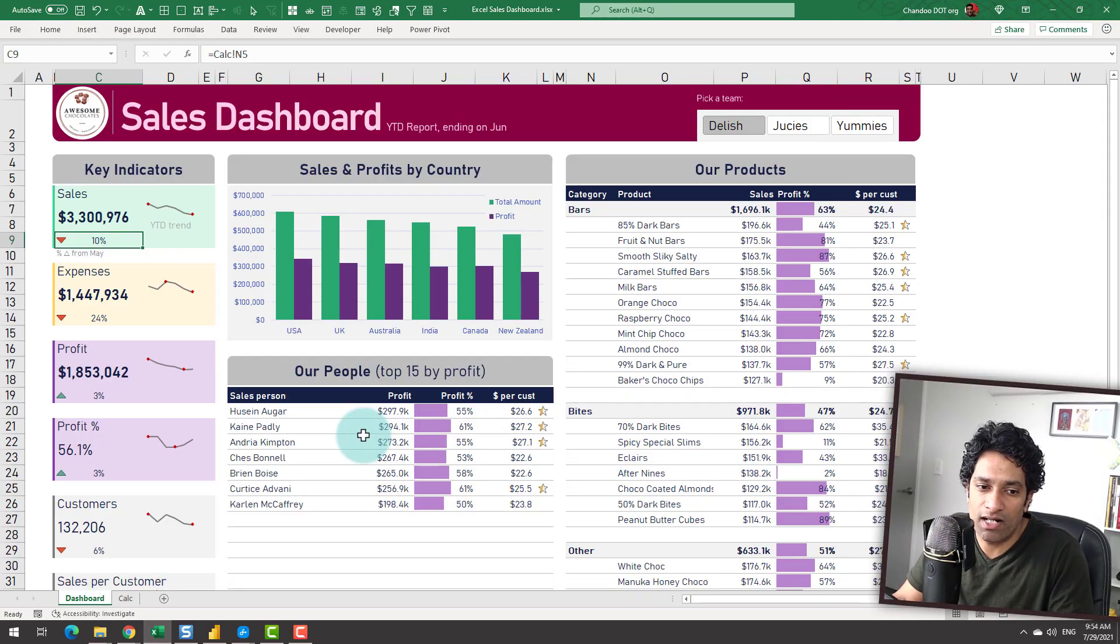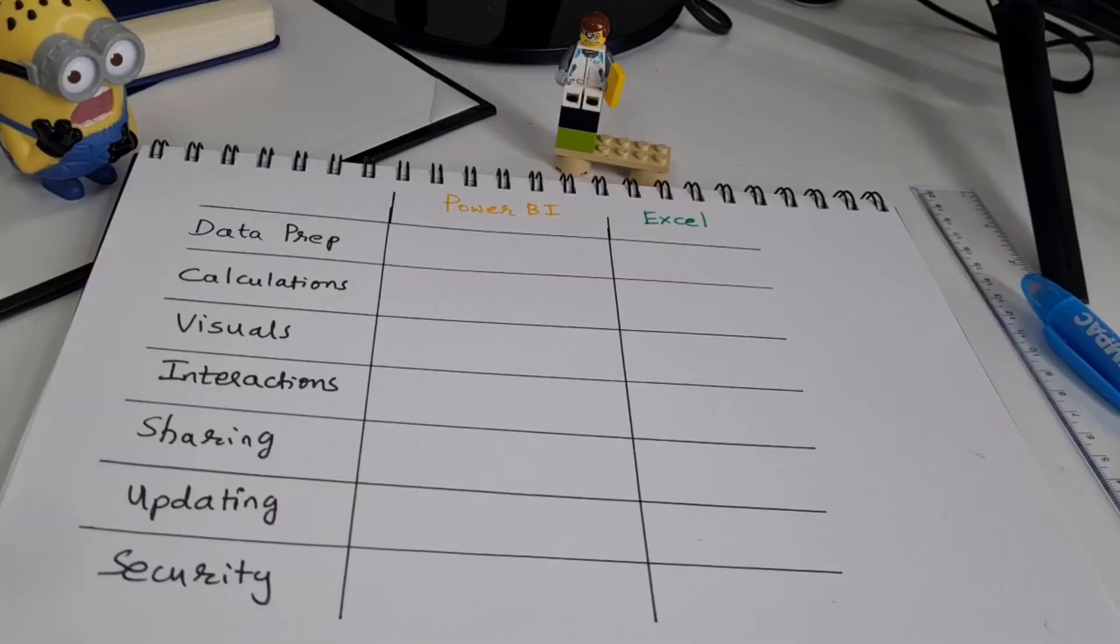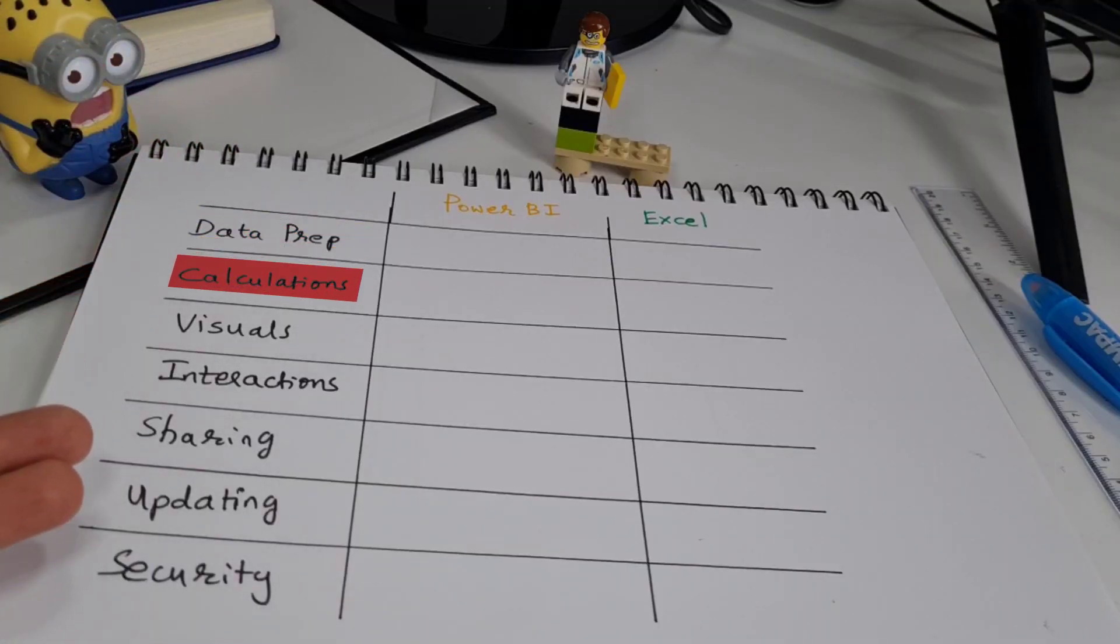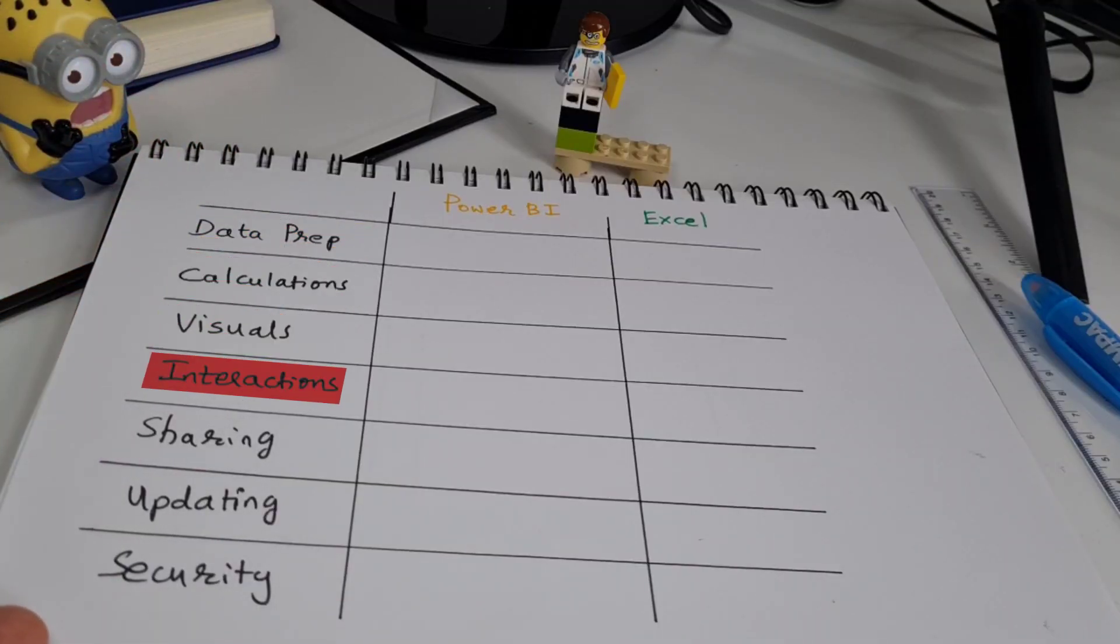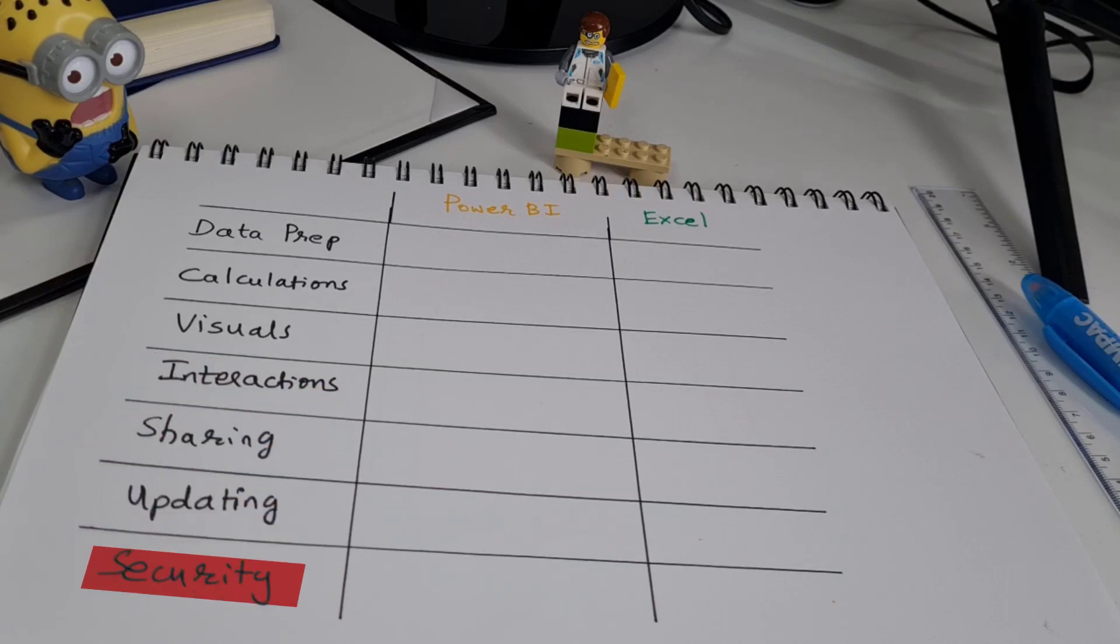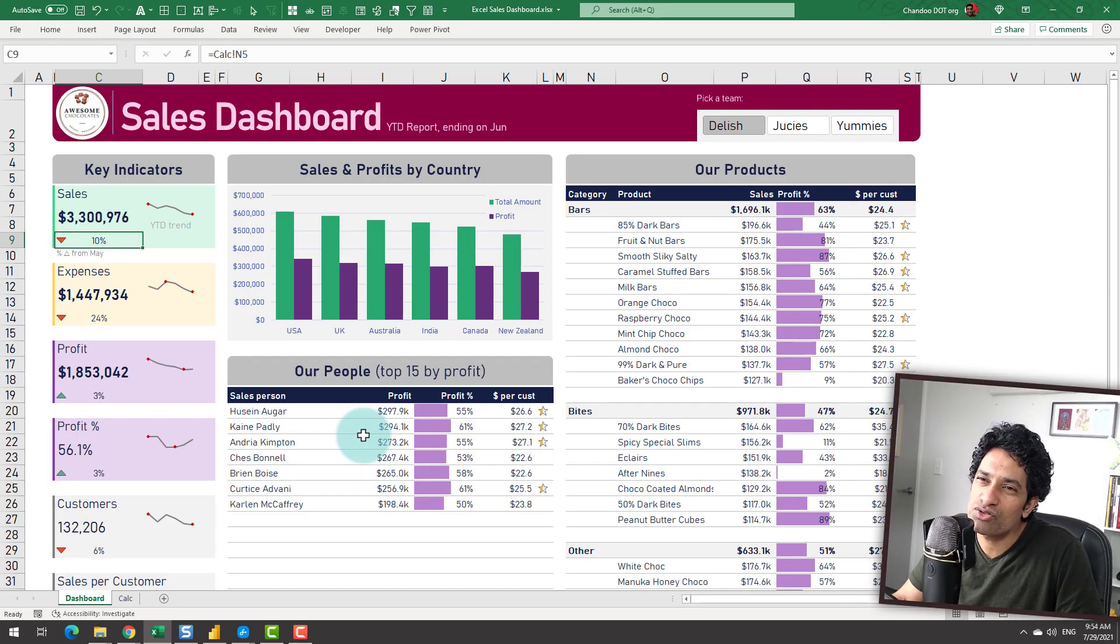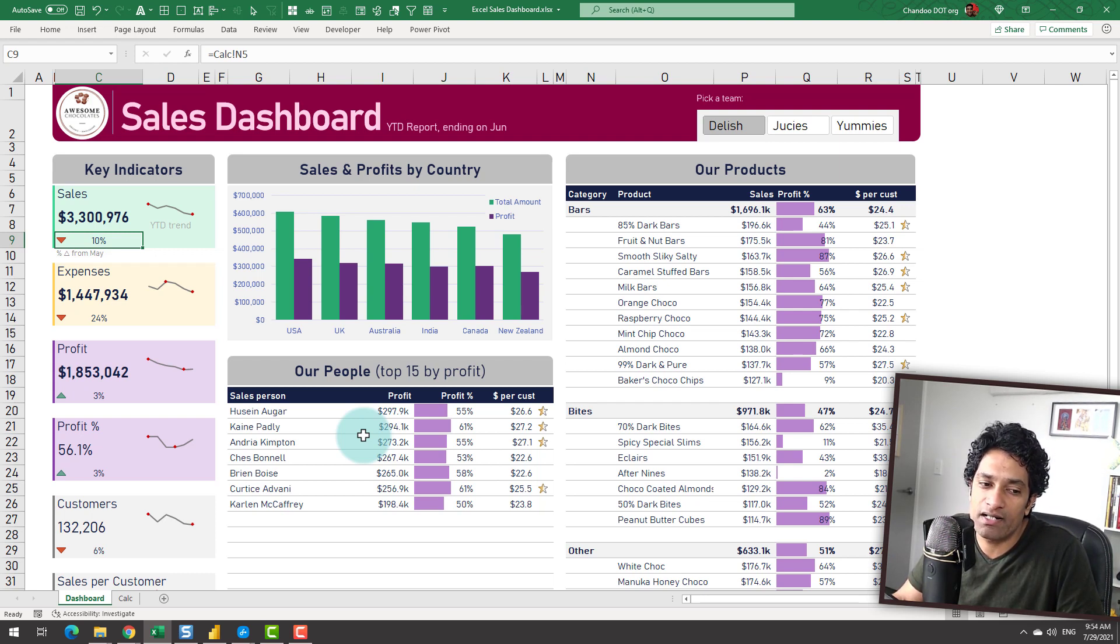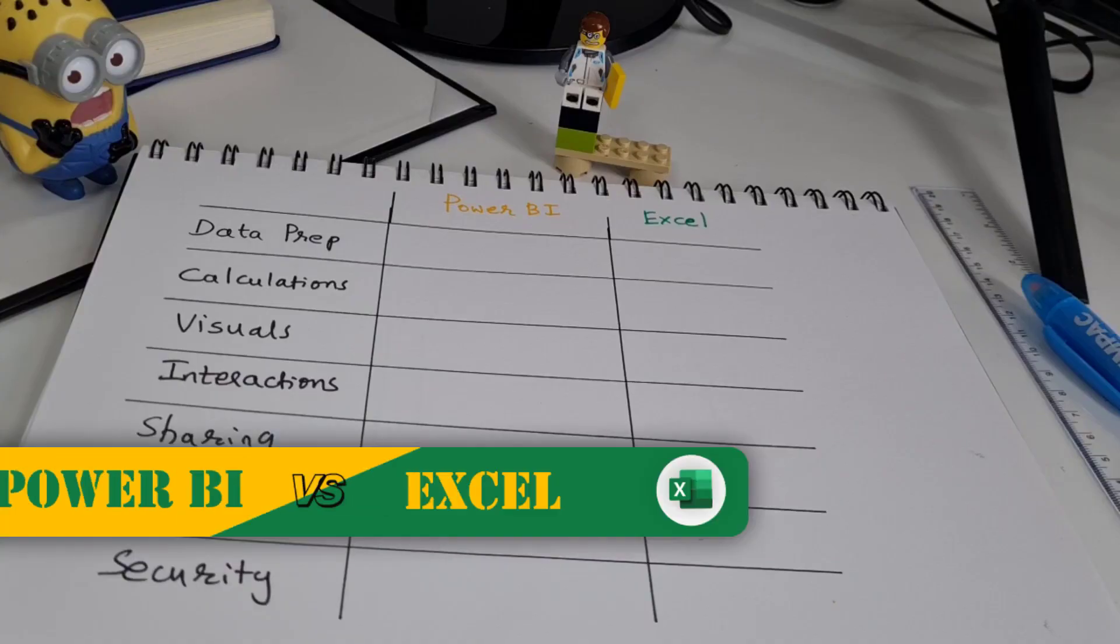The seven parameters are data preparation, calculations, visuals, interactions, sharing, updating and security. When it comes to making dashboards for business reporting, I believe these seven parameters are critical for you to decide which tool or which software to use.